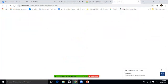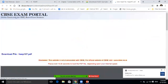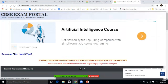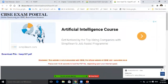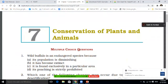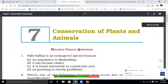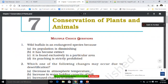I am opening the chapter on Conservation of Plants and Animals. The portal is ncert.nic.in, where you will find the exemplar questions. The first question is: